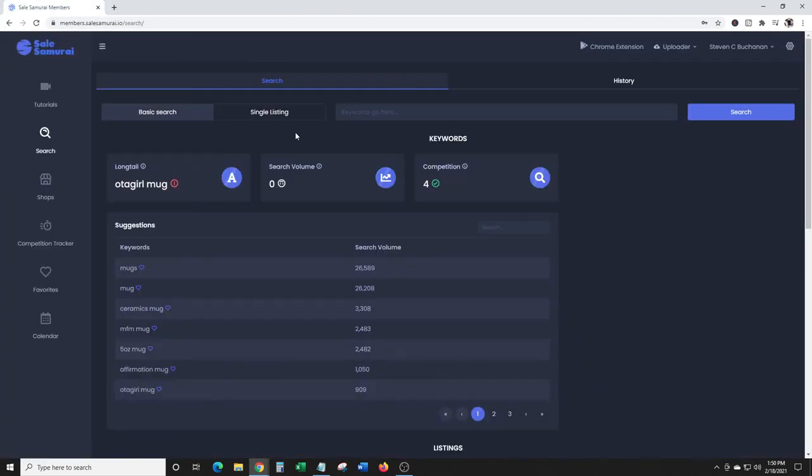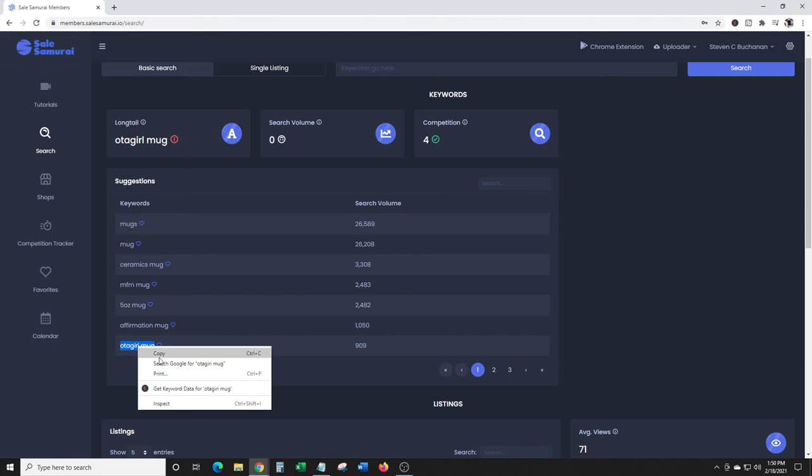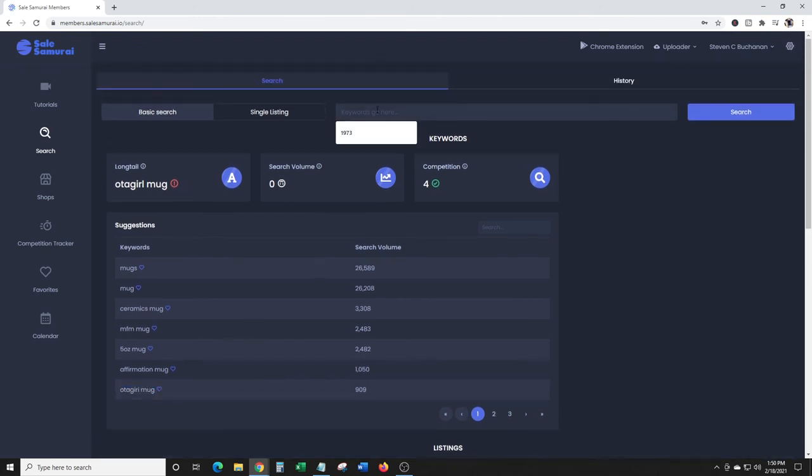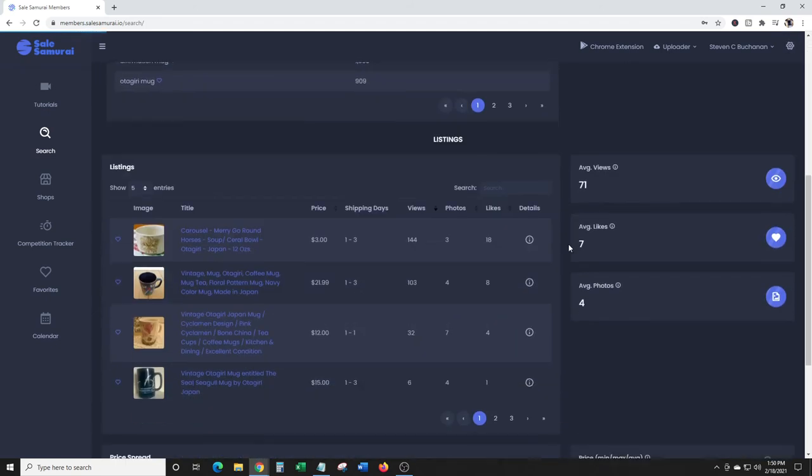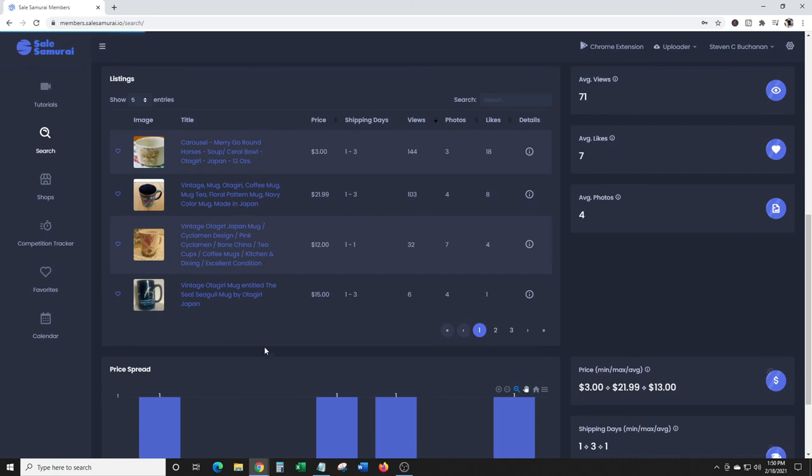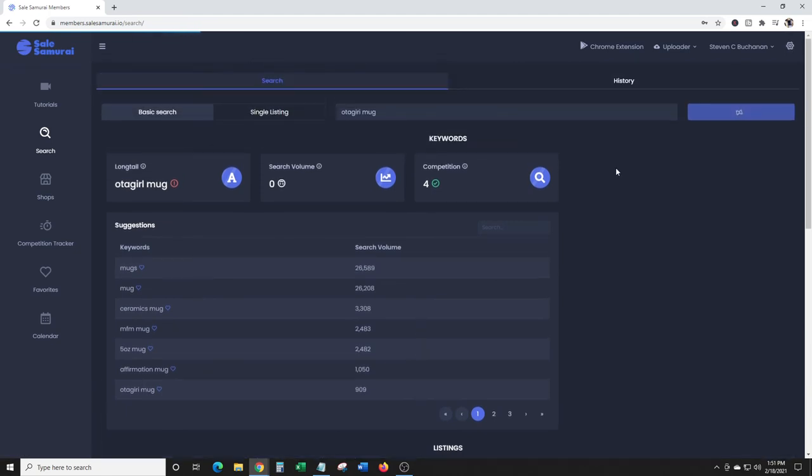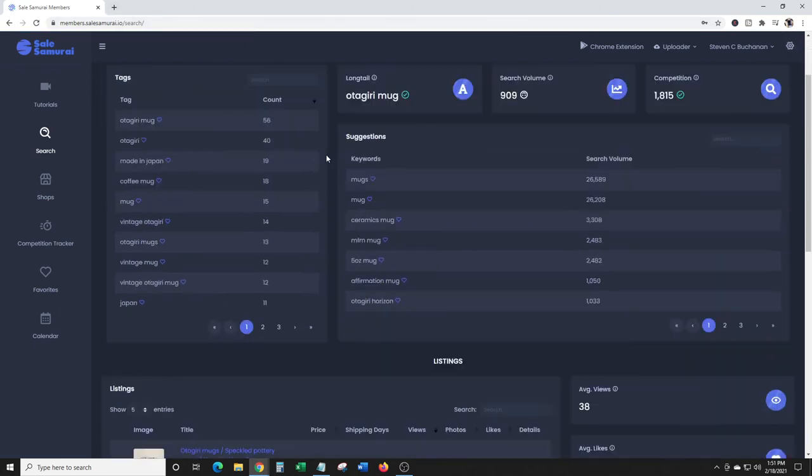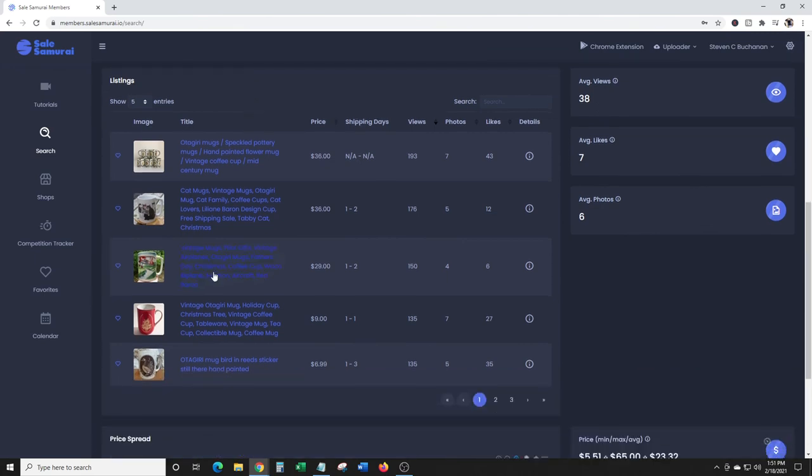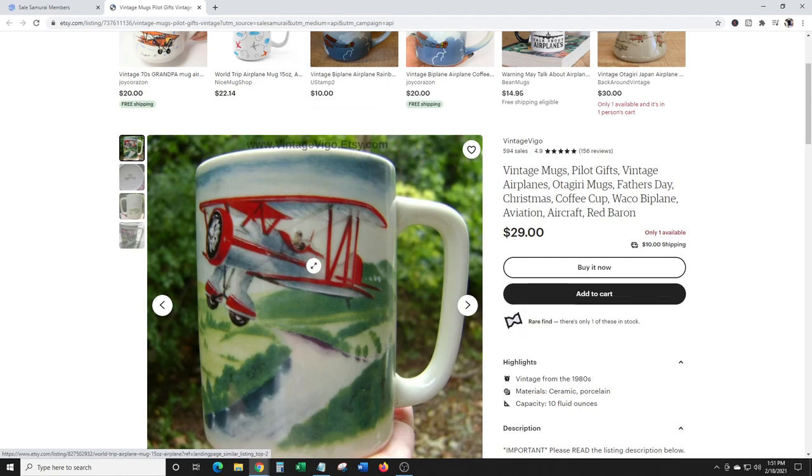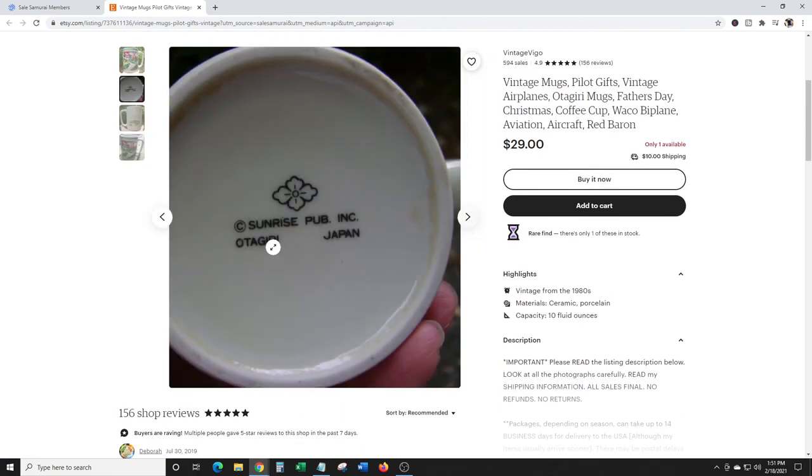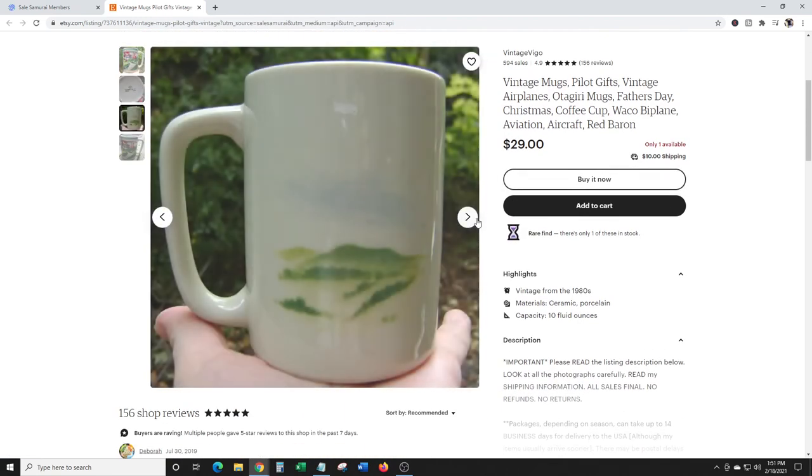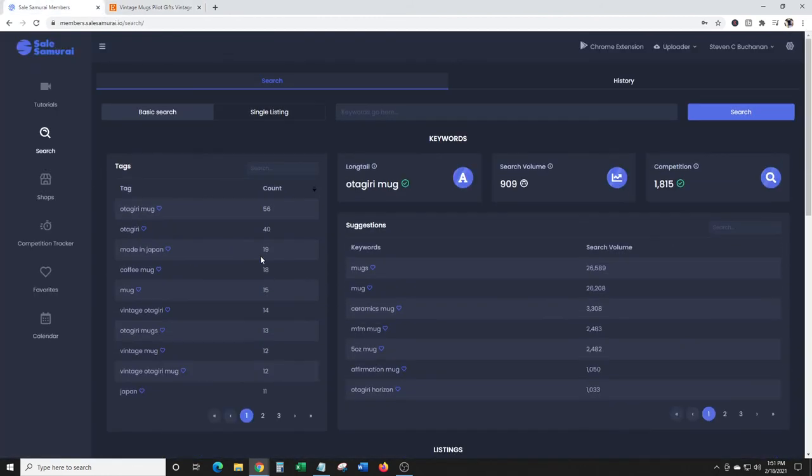Yeah, I spelled it wrong, sorry. 909 search volume. Otagiri is like a Japanese, Japanese mug, vintage Japanese mug. I'm spacing out there. I've actually sold those on eBay before when I used to buy vintage stuff and flip it on eBay. They had some that were really cool, like something like this one right here. Otagiri, made in Japan.